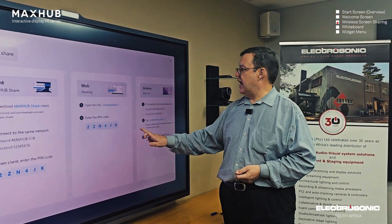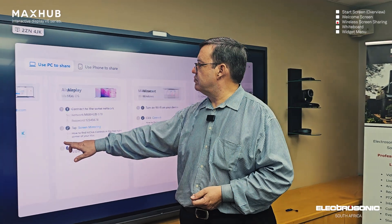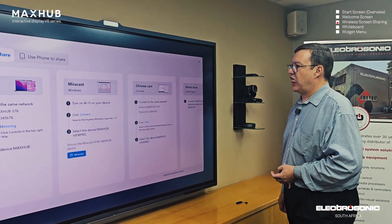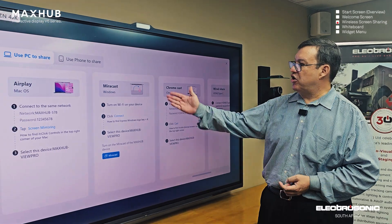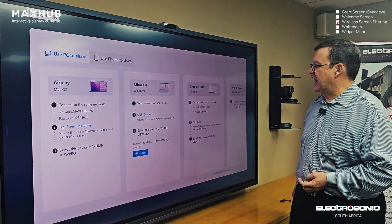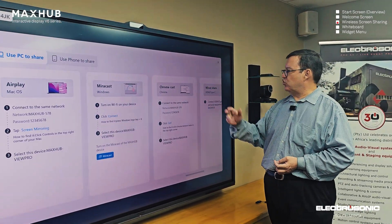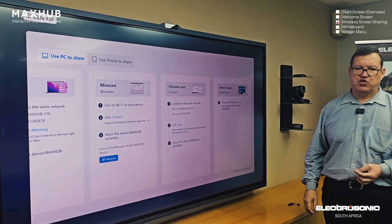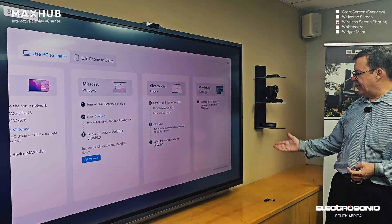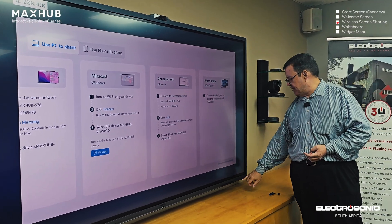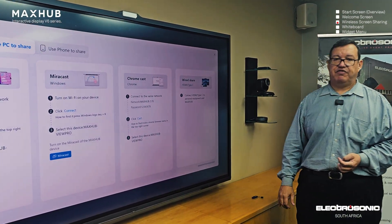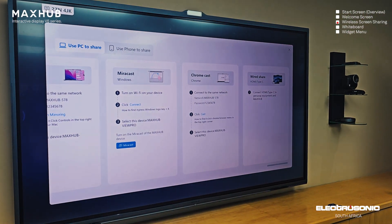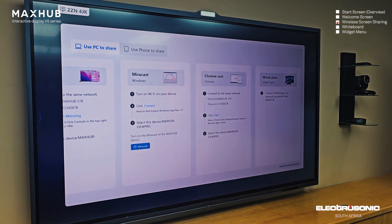Scrolling across, you also have AirPlay for Mac operating systems, Miracast connectivity, and Chromecast support. And then there's wired sharing as well via the HDMI input and USB connector on the front. That is how we share content with the screen.